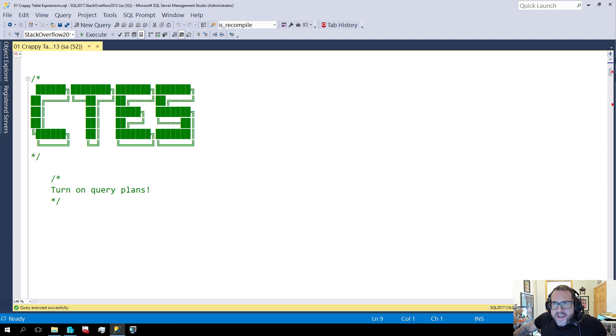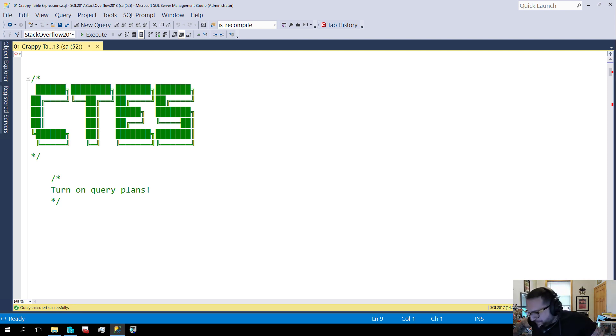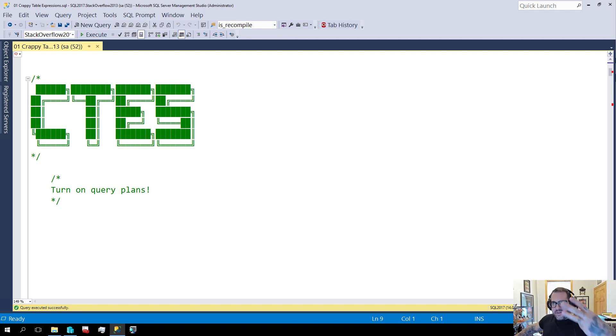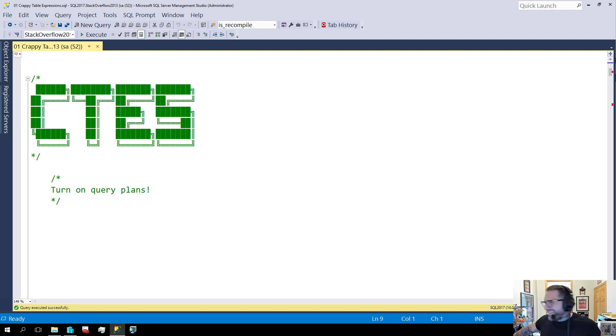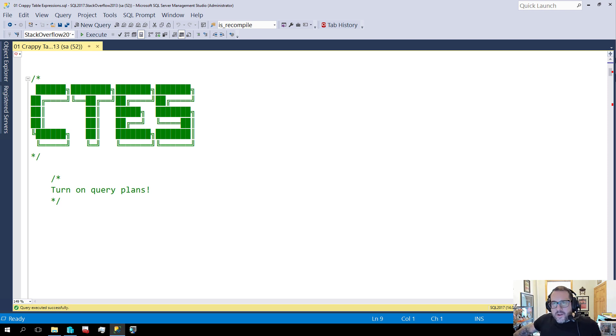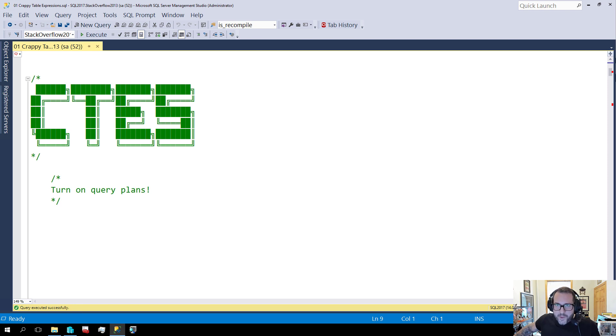Oh, you're still here. You poor soul. So this is at least the third video. And this one is about common table expressions. And you will find out just why they're called common. I think they're crappy, to be honest, because they're misleading.